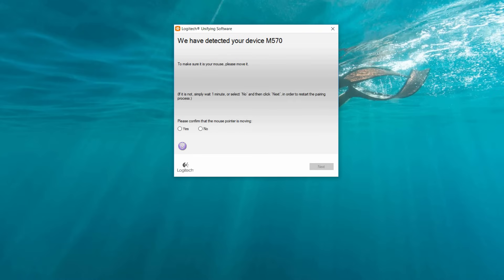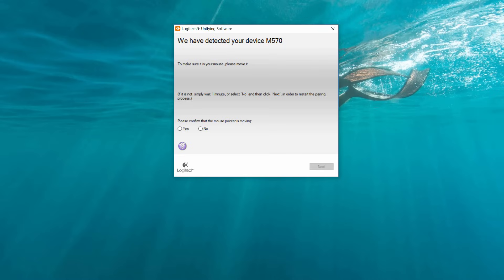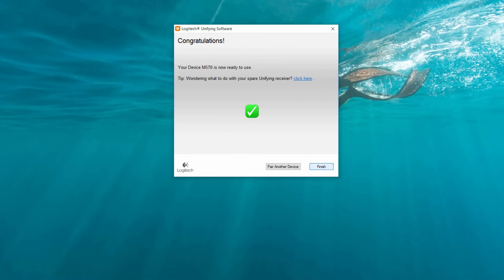After the receiver finds the mouse, it's asking me to confirm if it is indeed the mouse it detected. I have an option to click Yes or No. As I move my mouse around, I can see that it is my mouse that's connected, so I'm going to click Yes. There you have it—it's done! My M570 mouse is now ready to use.